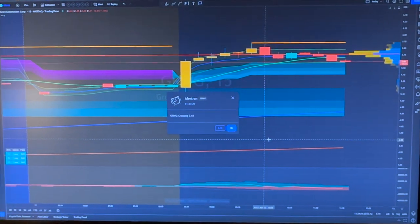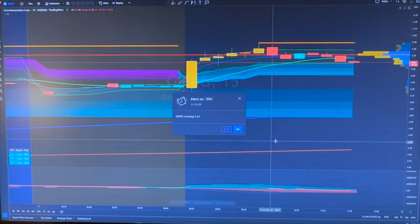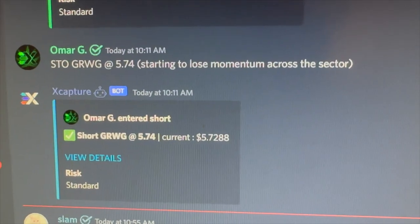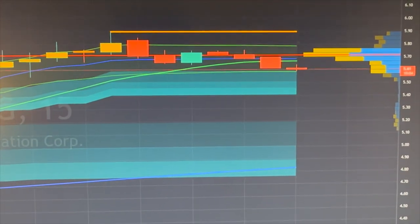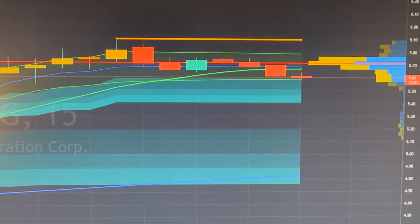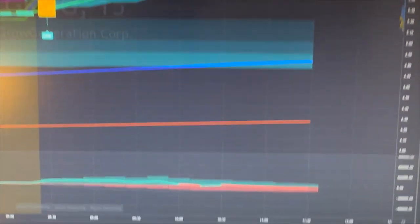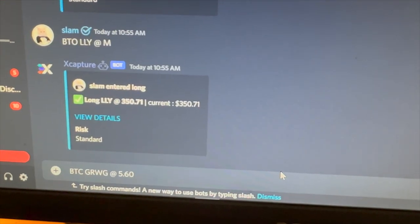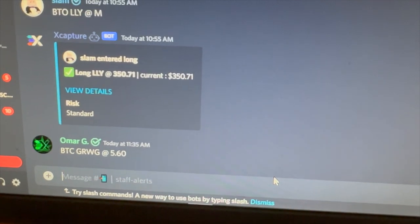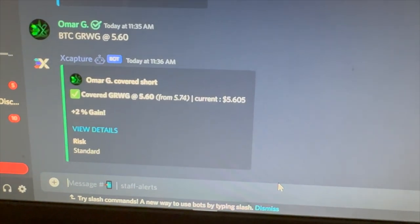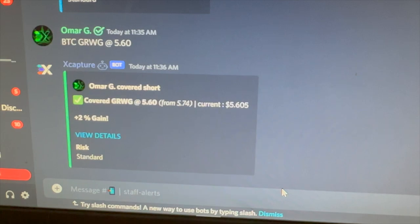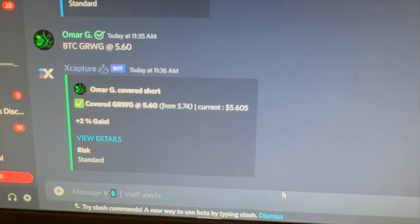Let's take a closer look at GRWG Grow Generation, which I alerted a short on earlier. Here's the alert we posted — we got in at 5.74. What's it doing right now? It's at about 5.61. It really lost momentum at resistance, and I had a feeling it was going to go down as volume was starting to drop in the sector. If I zoom out a little bit, you can see the volume going down. And here is our buy-to-close alert to close that short. Not a huge gain — we made about 2% — but it could gain momentum back up. This was a solid little 2% trade, no big deal.